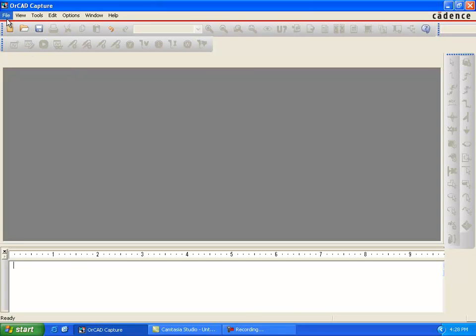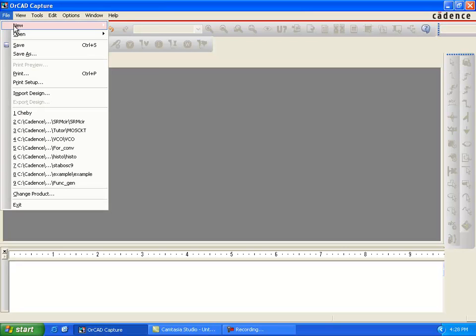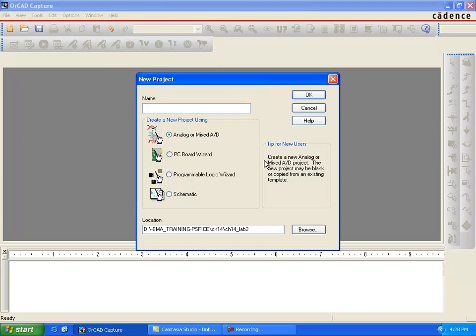Lab 14.2: viewing the Monte Carlo in histograms. In this lab we will see the Monte Carlo yielding the production yield by viewing the histograms and waveforms in the probes performance analysis feature.